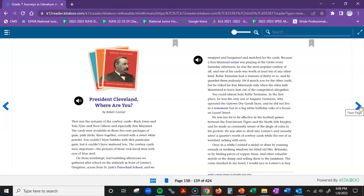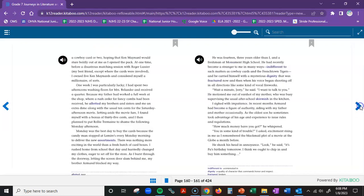Once in a while, I earned a nickel or dime by running errands or washing windows for blind old Mrs. Belander, or by finding pieces of copper, brass, and other valuable metals at the dump and selling them to the junkman. The coins clutched in my hand, I would race to Lemire's to buy a cowboy card or two, hoping that Ken Maynard would stare boldly out at me as I opened the pack. At one time, before a disastrous matching session with Roger Lussier, my best friend, except where the cards were involved, I owned five Ken Maynards and considered myself a millionaire of sorts.